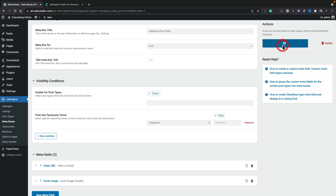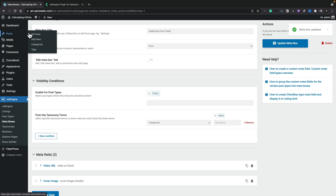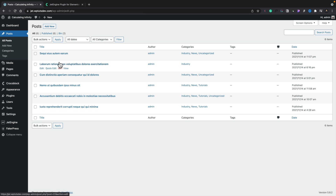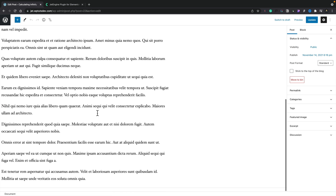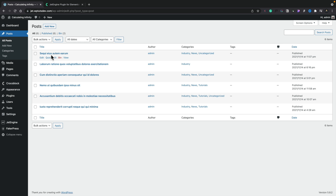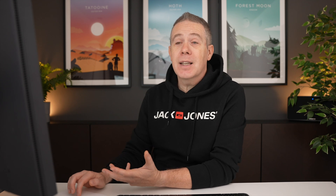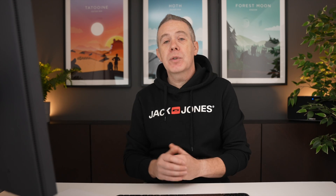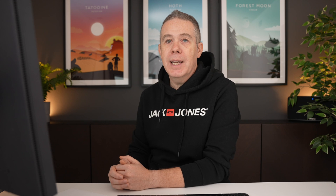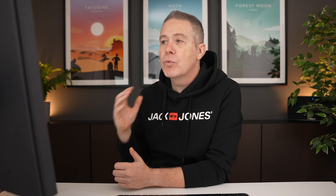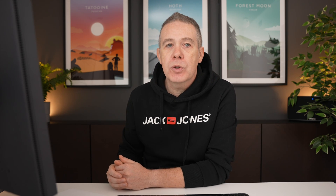Once we've done that, let's update this meta box. Hopping over to our posts, let's open a post that's not in the news category — this one, for example, is just in industry. Let's open that up, scroll to the bottom, and you can see there are no custom meta fields inside there. Let's come back out and open one that we can see is inside the news category. Once we open that up and scroll right the way down, you can see there are our additional custom meta fields. It really is as simple as that.